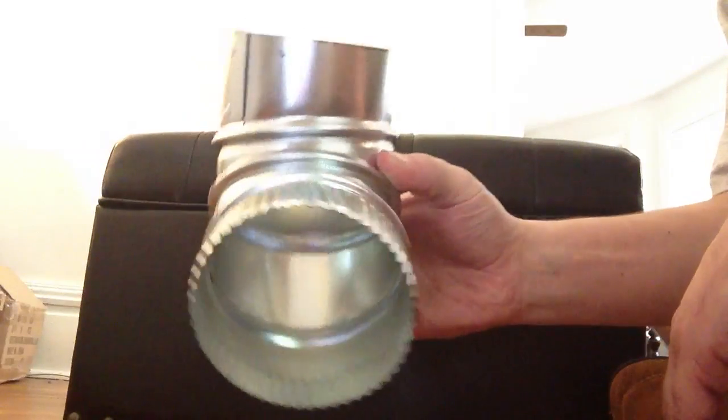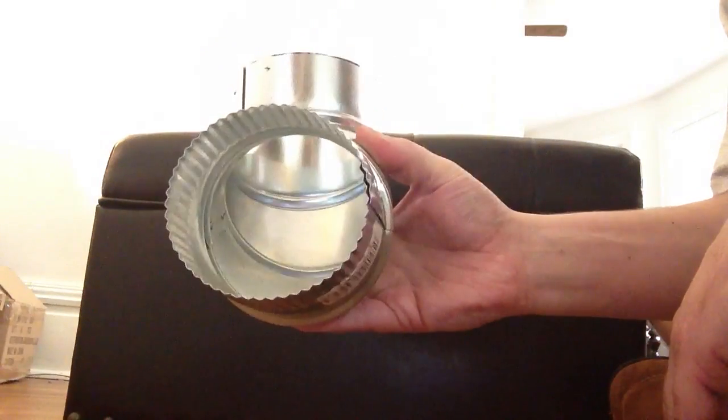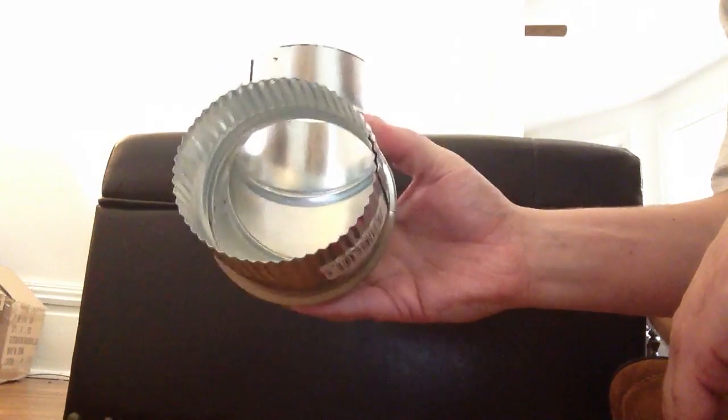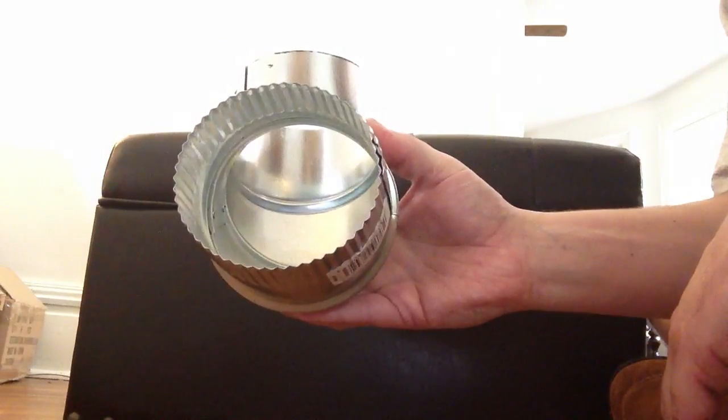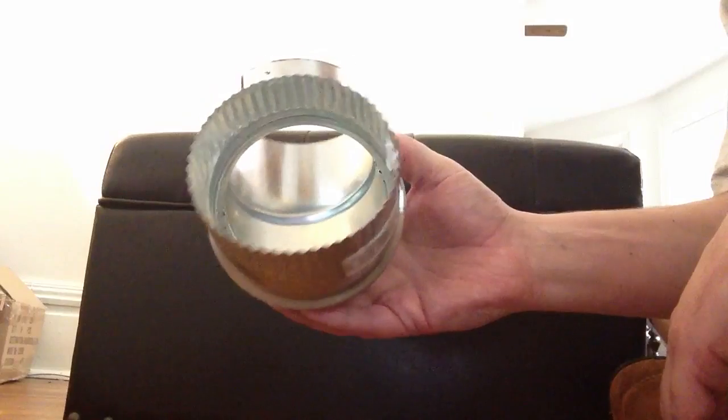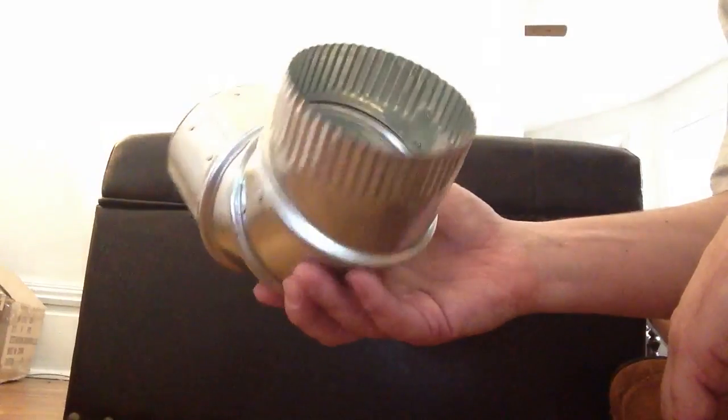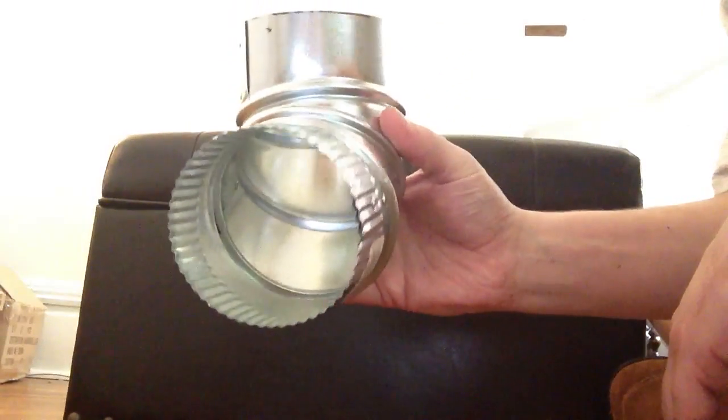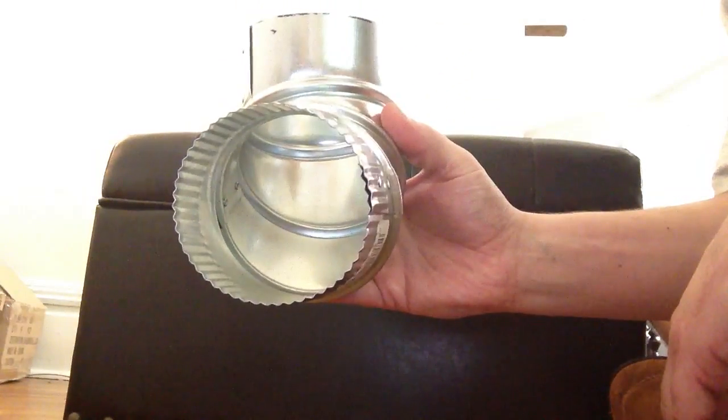The 4-inch is really good for your dryer vents. It's the best elbow you can use for a dryer vent.